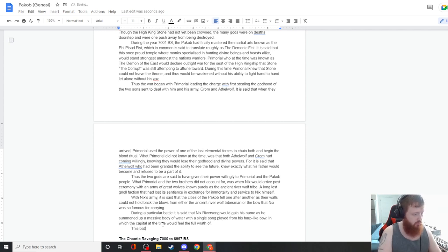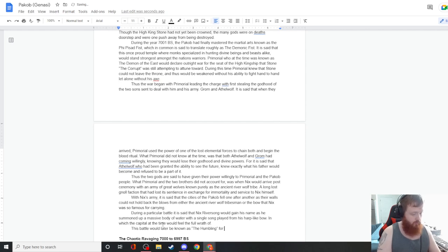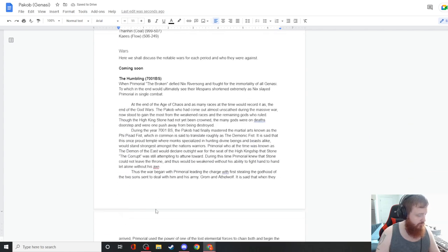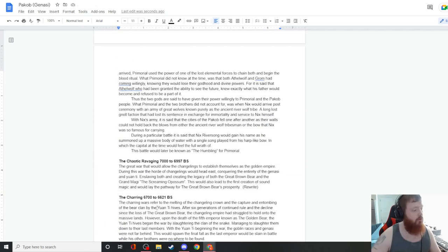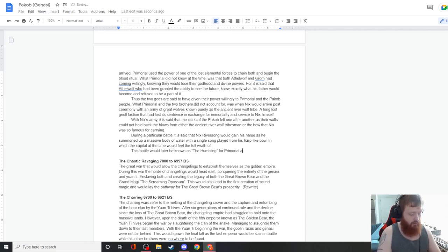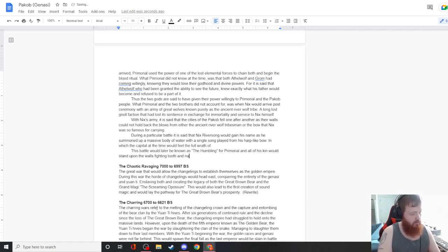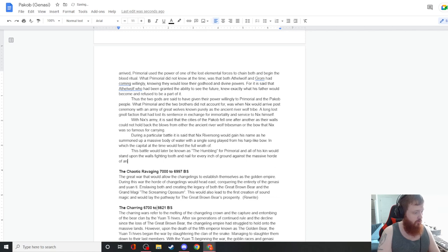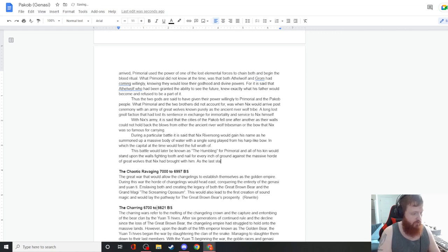A long-lost Null faction that had lost its sentience in exchange for immortality in service to Nyx himself. With Nyx's army, it is said that the cities of the Pacab fell one after another as their walls could not hold back the blows from either the river or the bow that Nyx was so famous for carrying.